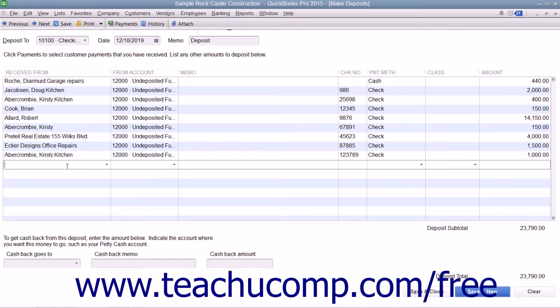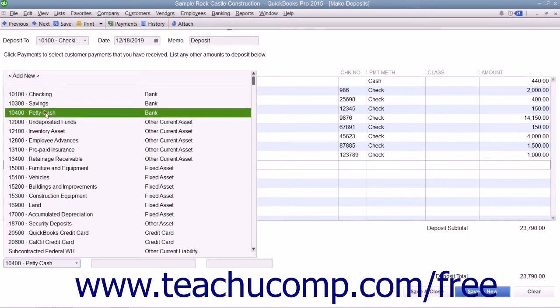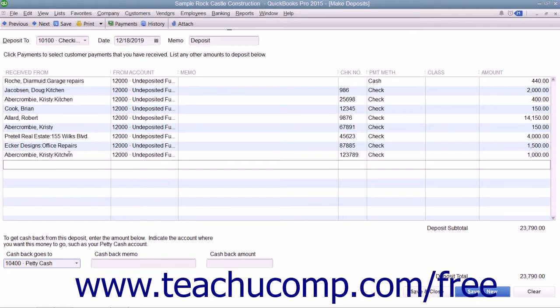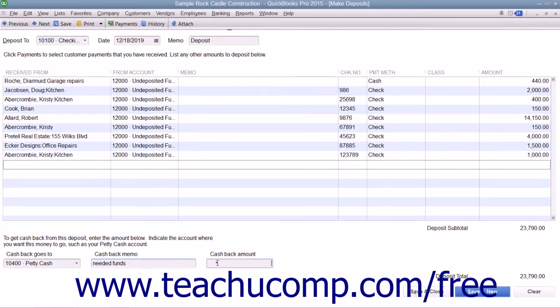If you need to get cash back from the deposit, use the Cash Goes Back To drop-down to select the account used to record cash back, such as petty cash. Then enter the reason why cash was held back by typing that into the cash back memo. Then enter the amount of cash to be held back from the deposit by typing it into the Cash Back Amount field.